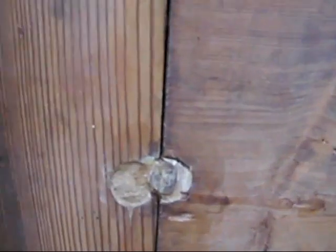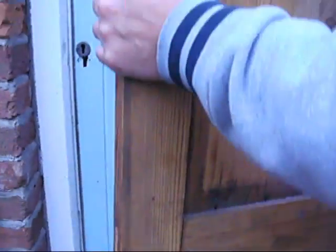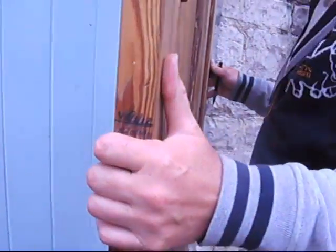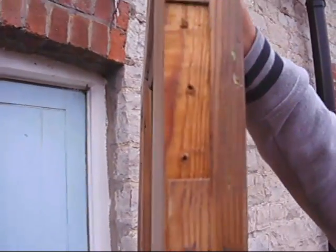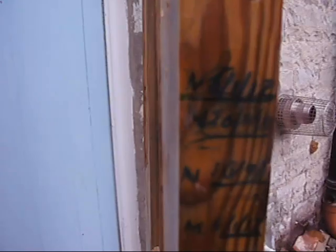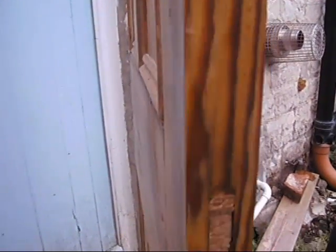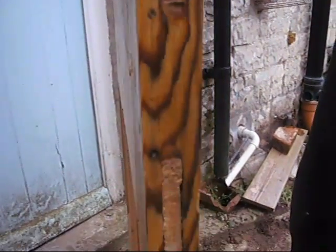But the nicest thing about this door is that it's got the classic markings on the side of people growing up. Yeah, N and M through the years.